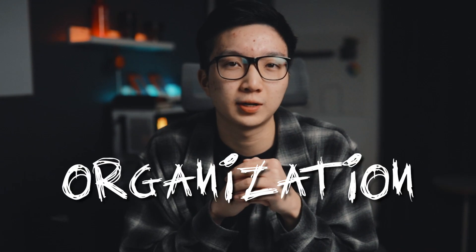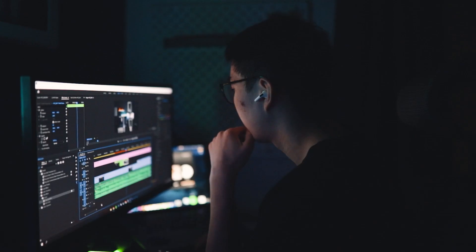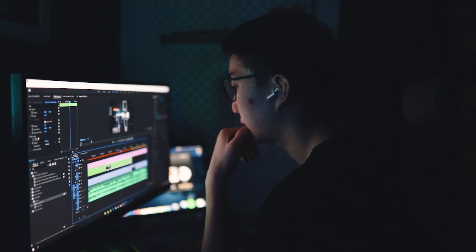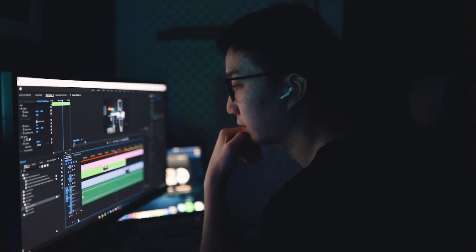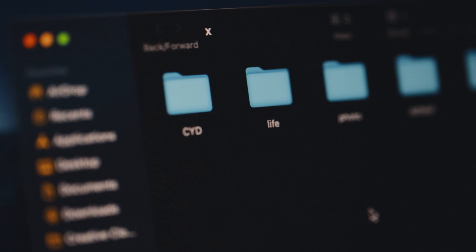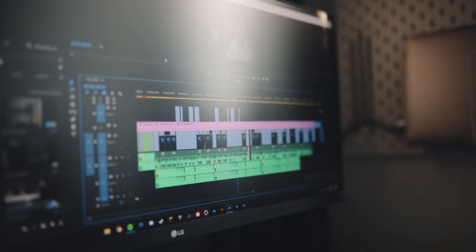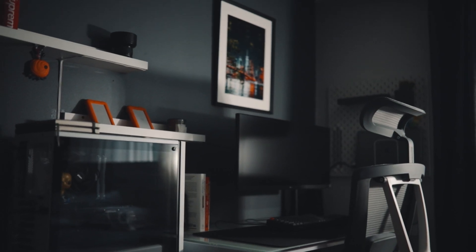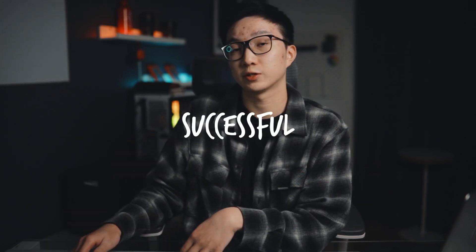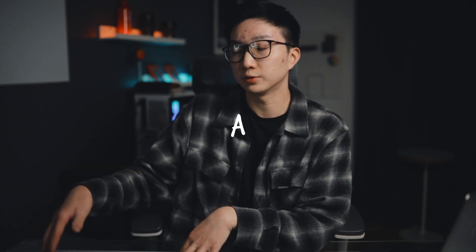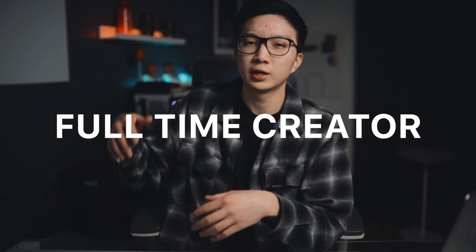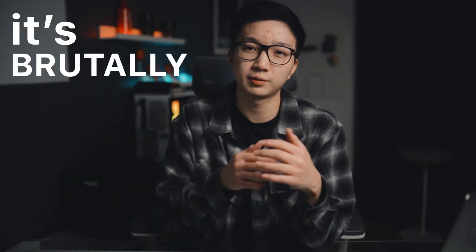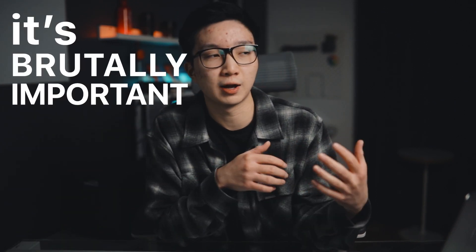Let's talk about file organization. Now, this is a topic I'm actually pretty passionate about because I feel like in today's day and age, if you want to be successful as a full-time creator, it's brutally important to have all of your files organized for maximum productivity and workflow.